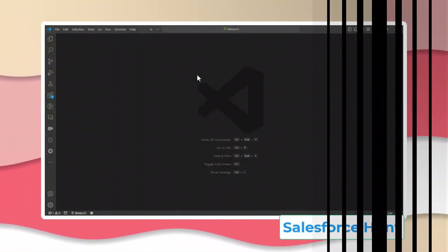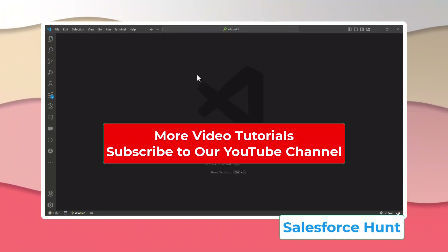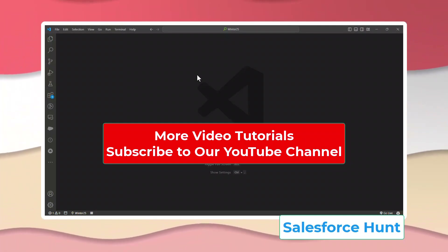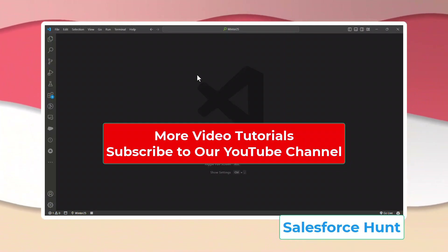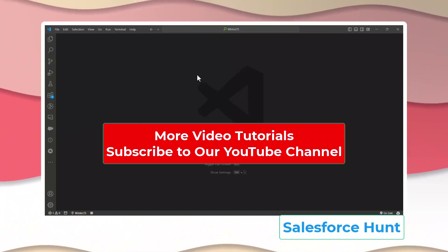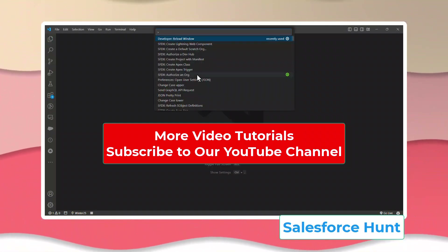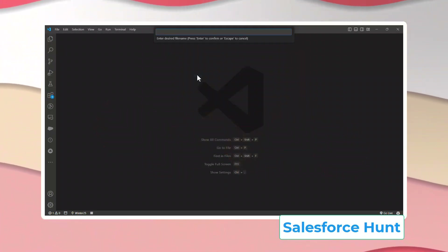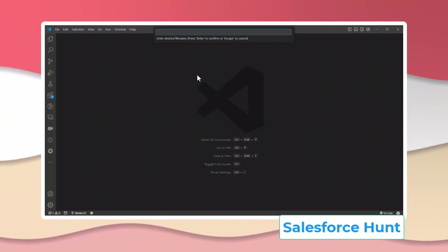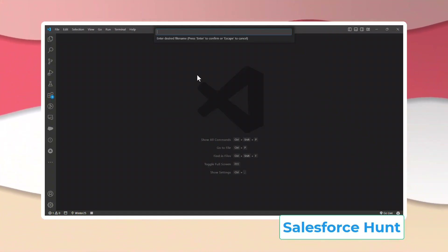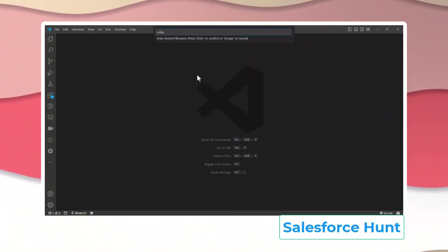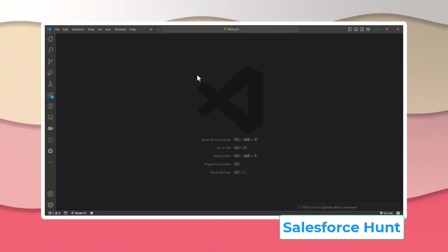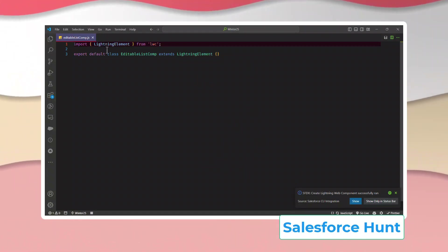First of all, let me create the Lightning Web Component. I'm using VS Code — you can press Ctrl+Shift+P and create a Lightning Web Component. The component name can be anything; in this example I'll use something like 'editableListComp'. My component is created successfully.